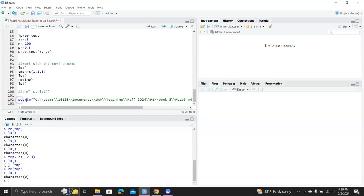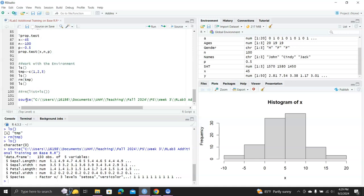And then if I actually do this line of syntax, it will just run everything in this R script file.